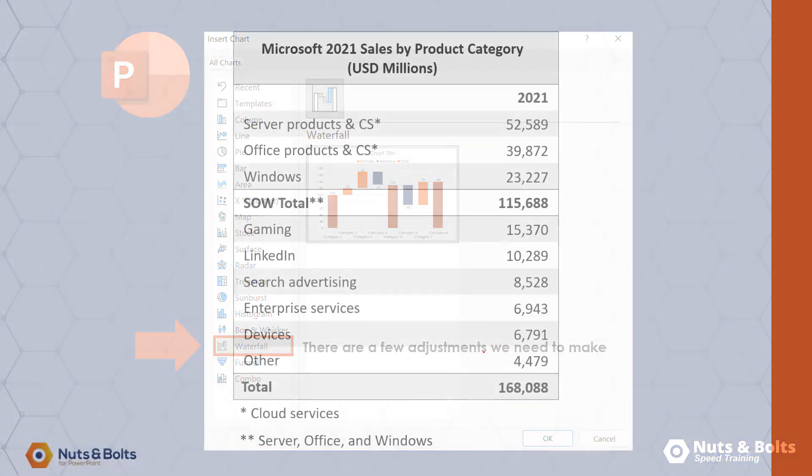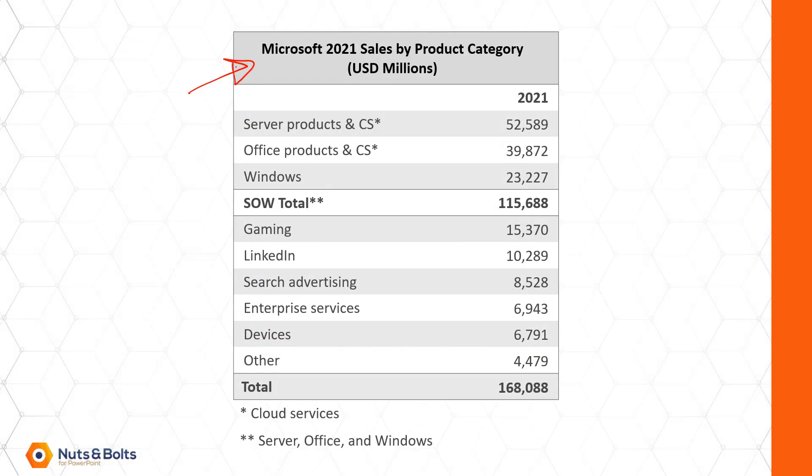For a data set, I'm going to use the Microsoft 2021 sales by product categories. We want to roll these up into a subtotal and then roll them up into the $168 billion of sales.